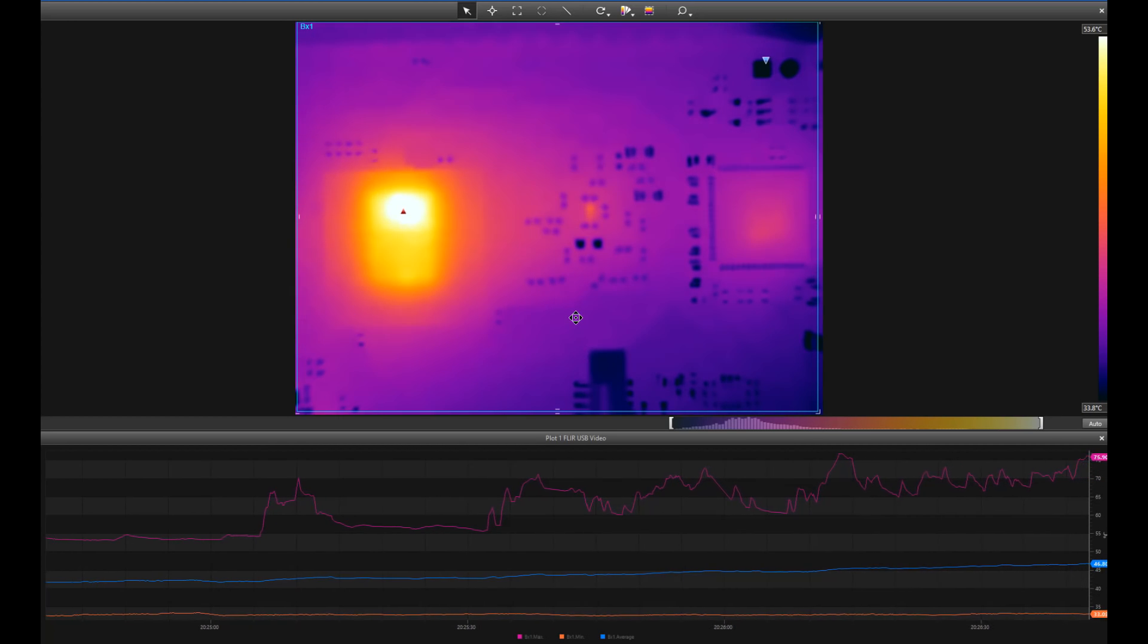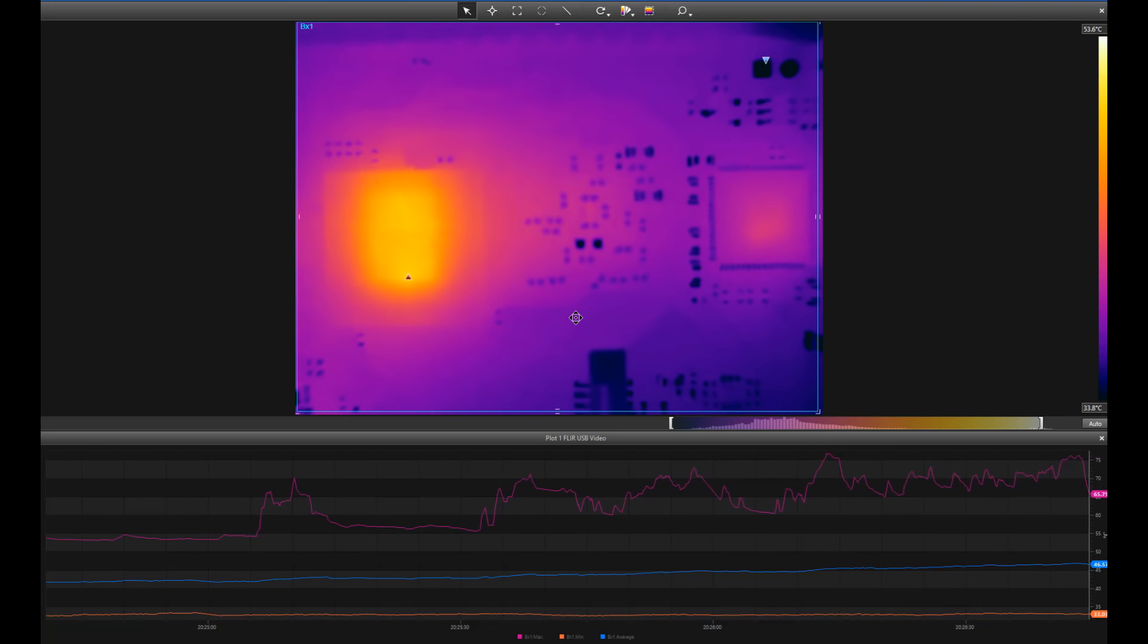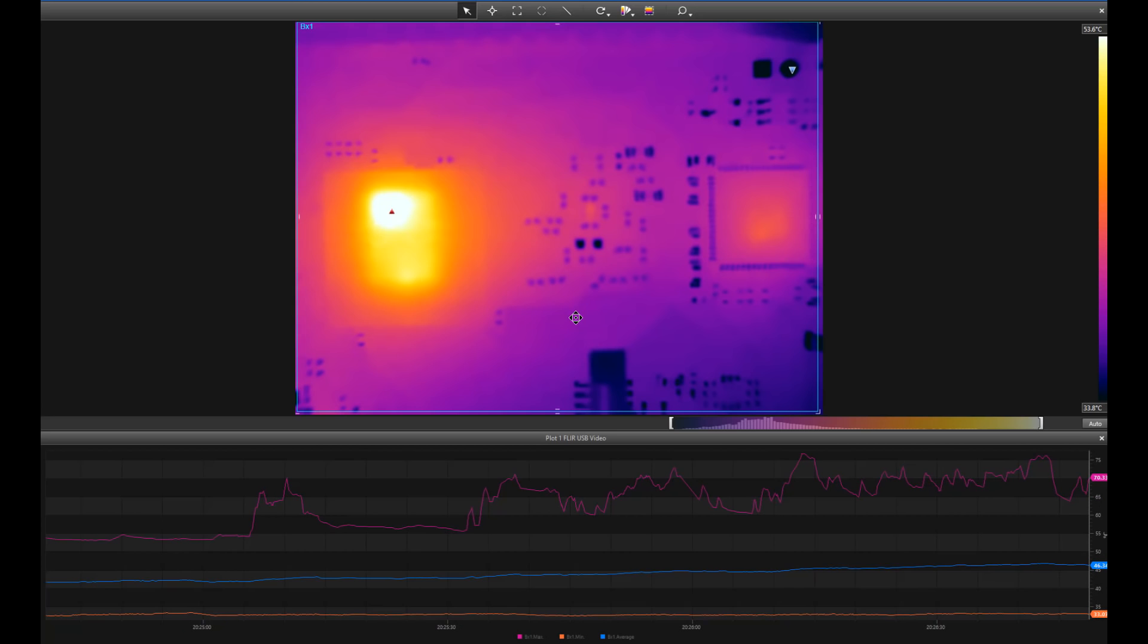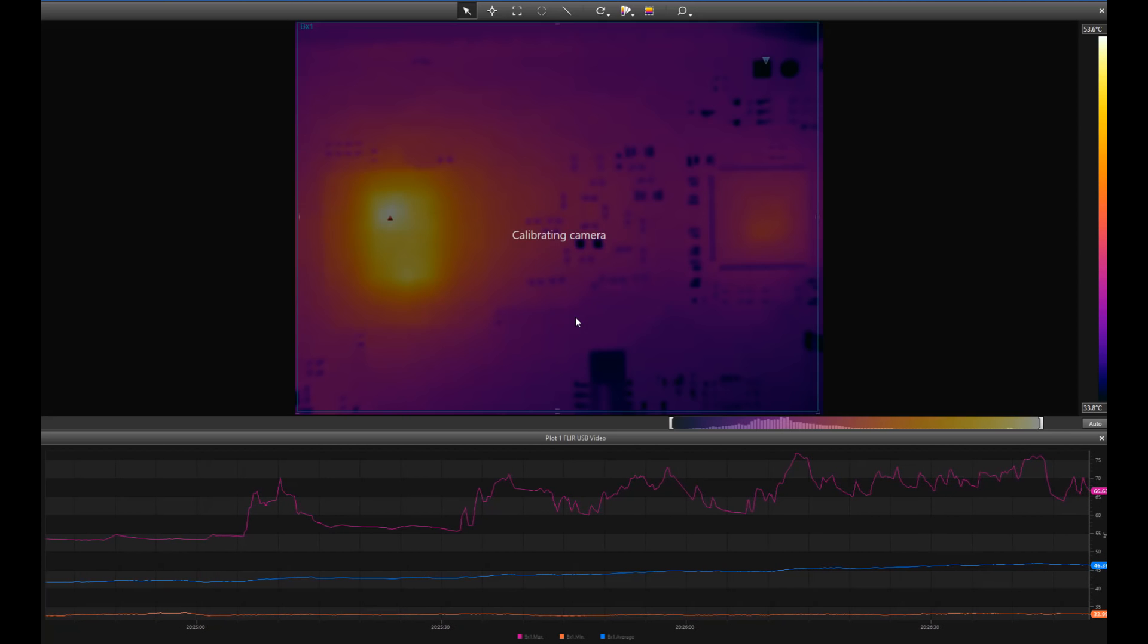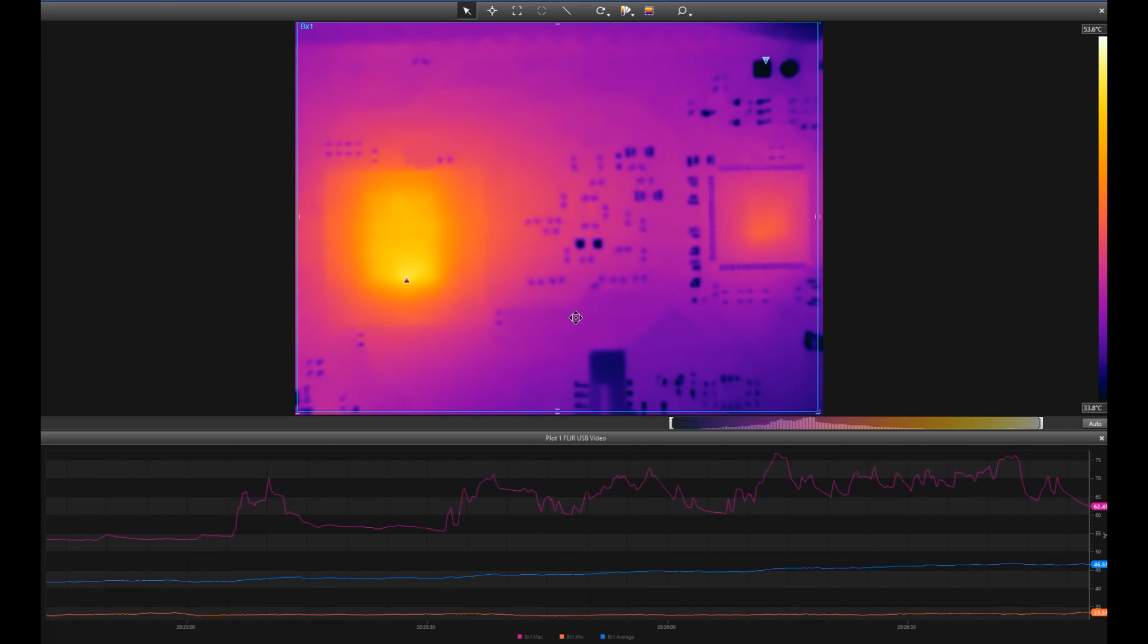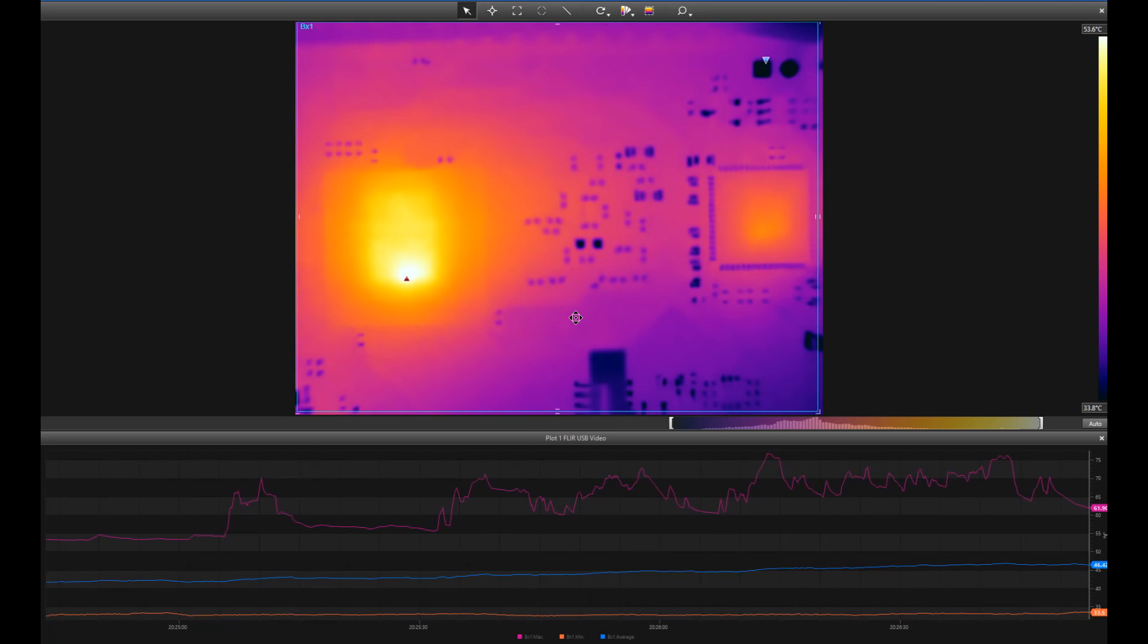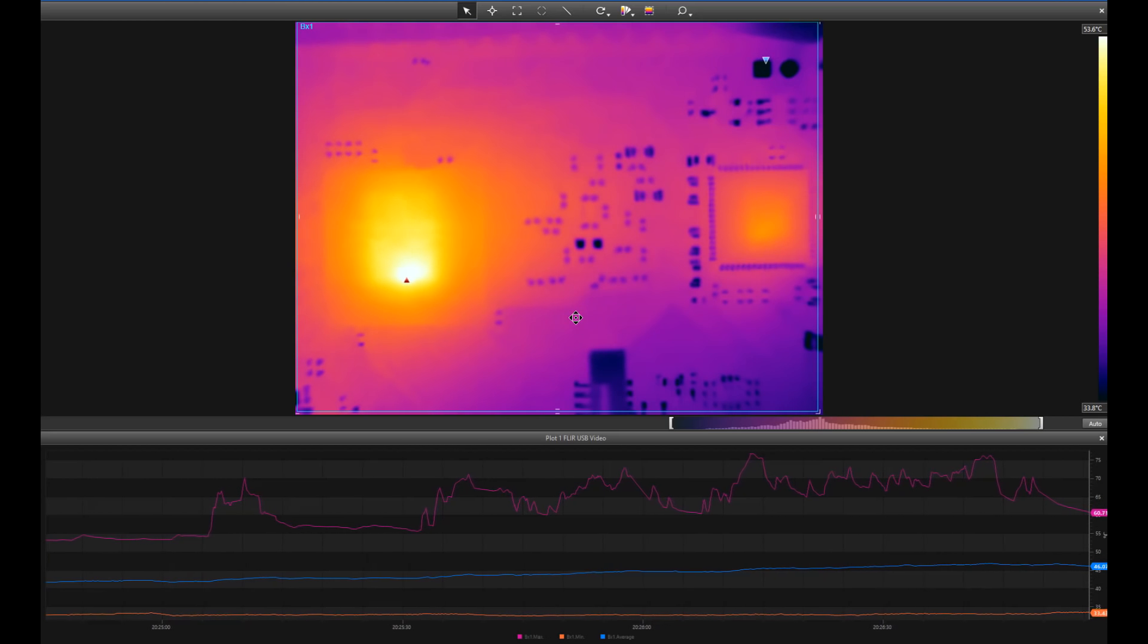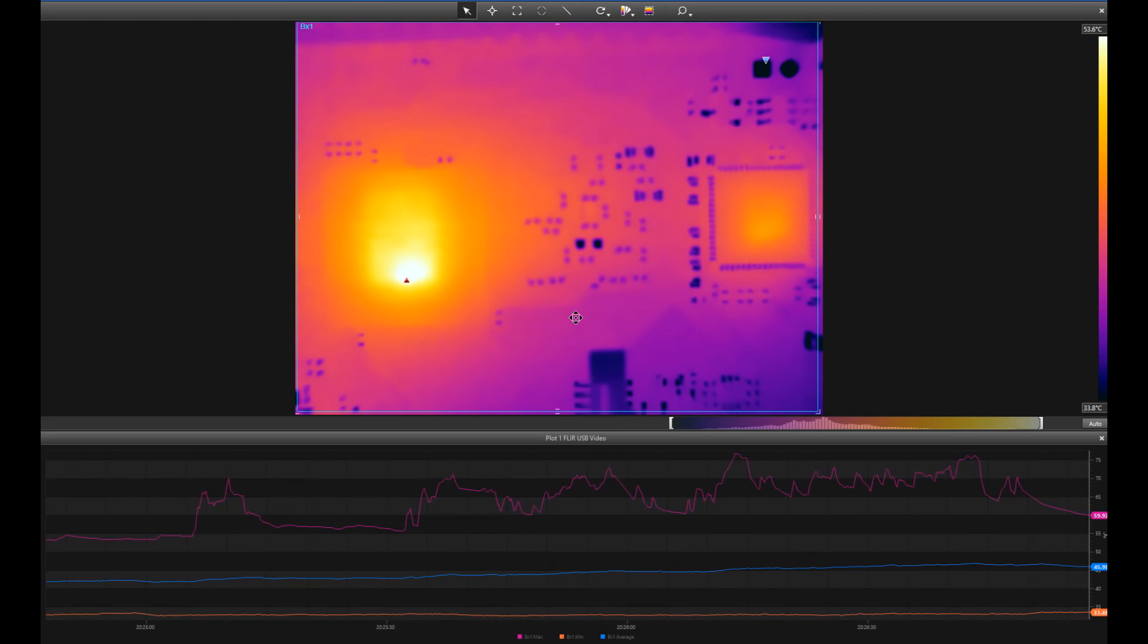Let's just stop this and see if it settles down again. Now you can see it's dropped right down again and gone back to the bottom. So that's very cool.